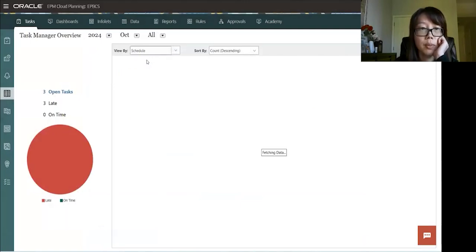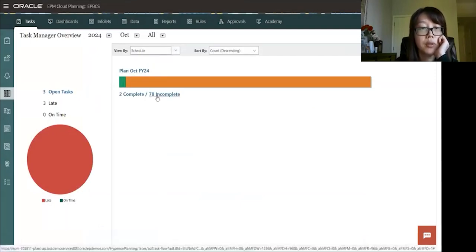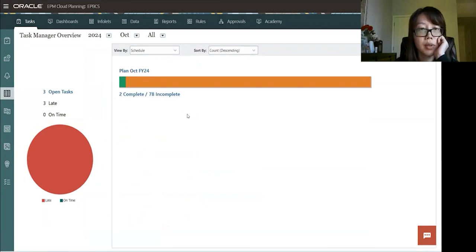Then you can view by schedule as well. So schedule is planned, October 2024. There's 78 incomplete and two of them are complete.